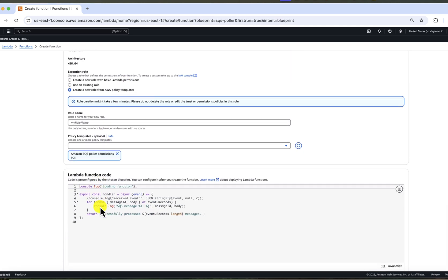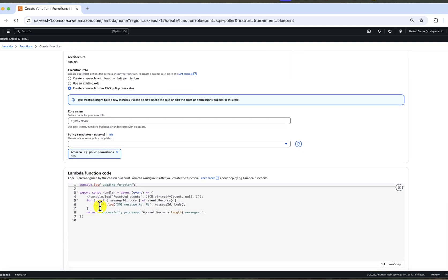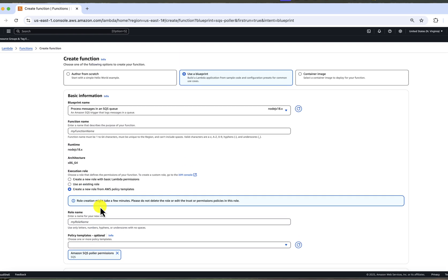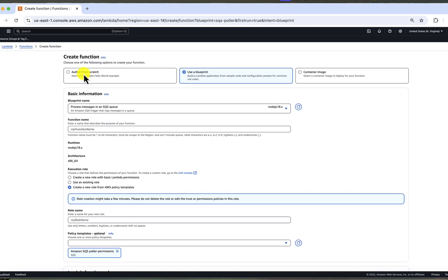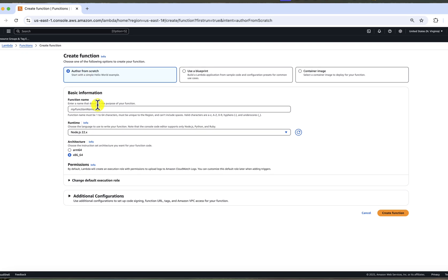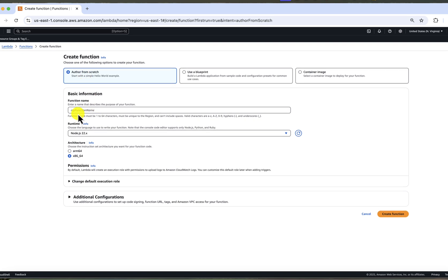So if you have no idea what to do, this is a great starting point. Now let's go back to create from scratch. So I can show you full end to end manual process of setting it up. Function name, let's call it my Lambda SQS processor.